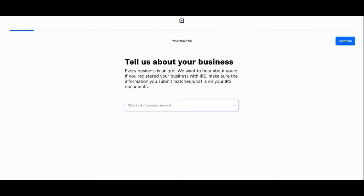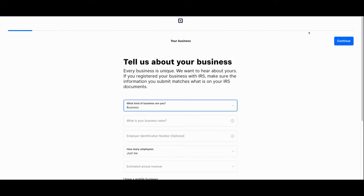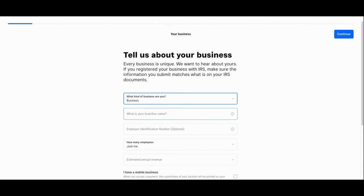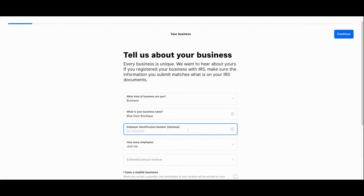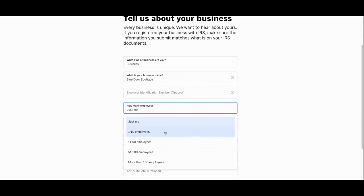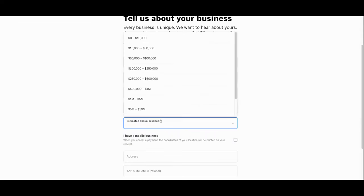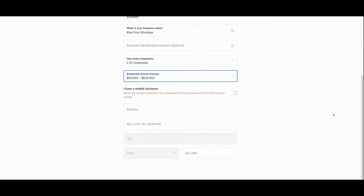You'll say what kind of business you are. In this case we are a business, not an individual or sole proprietorship. Then you'll tell them your business name, input your employer identification number if applicable, the number of employees you'll support, your estimated annual revenue, and the street address. You can also designate whether you're a mobile business and don't have a physical address.